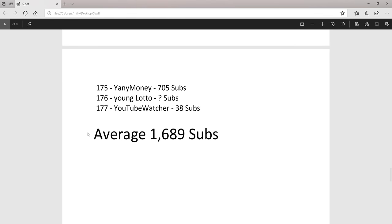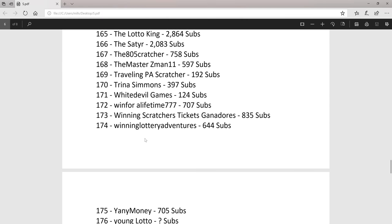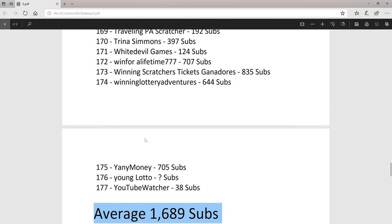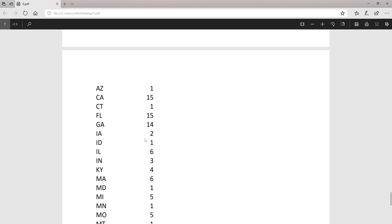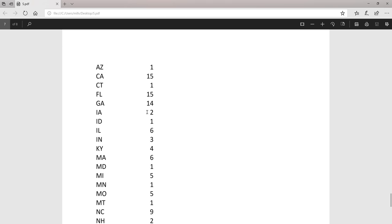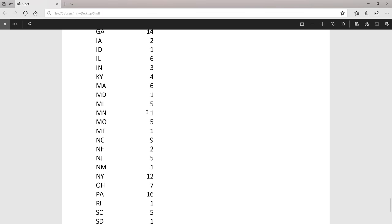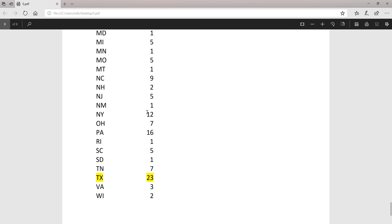The average channel has almost 1,700 subs. And this is the states the channels are in. The most common state is Texas with 23 channels.